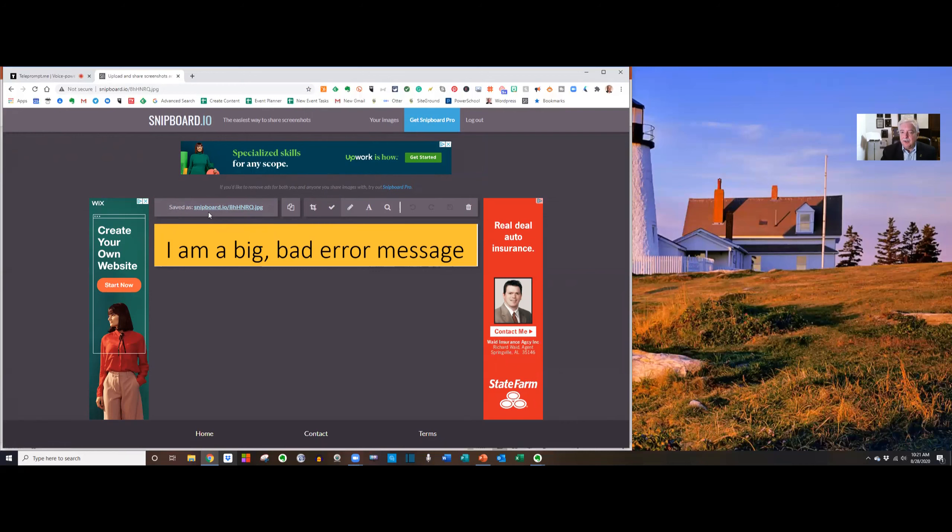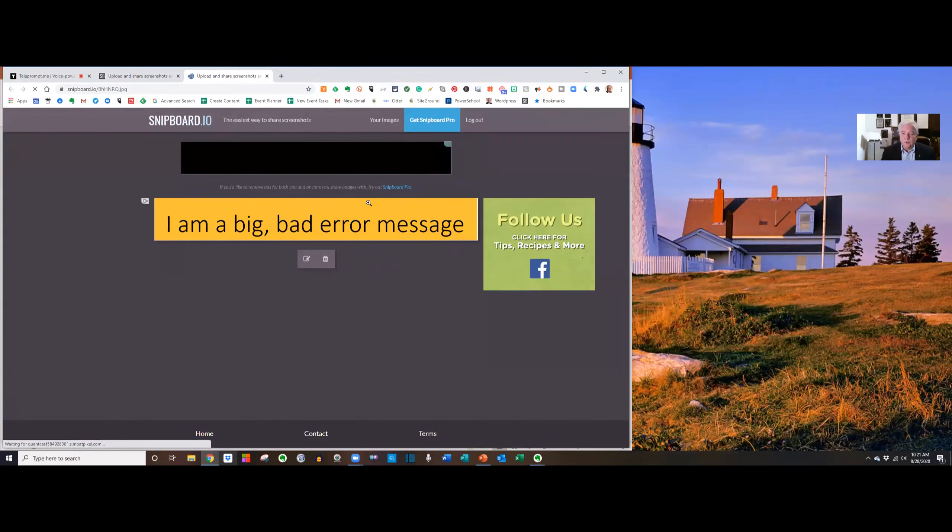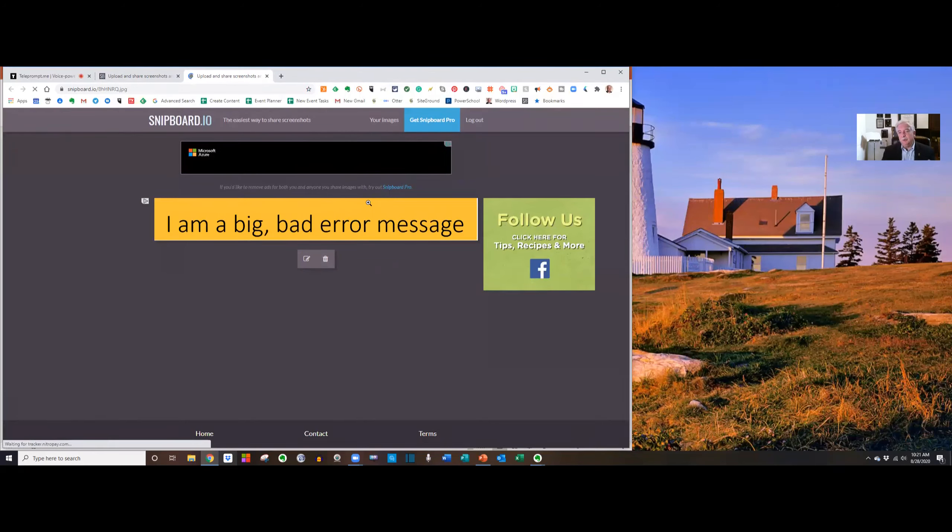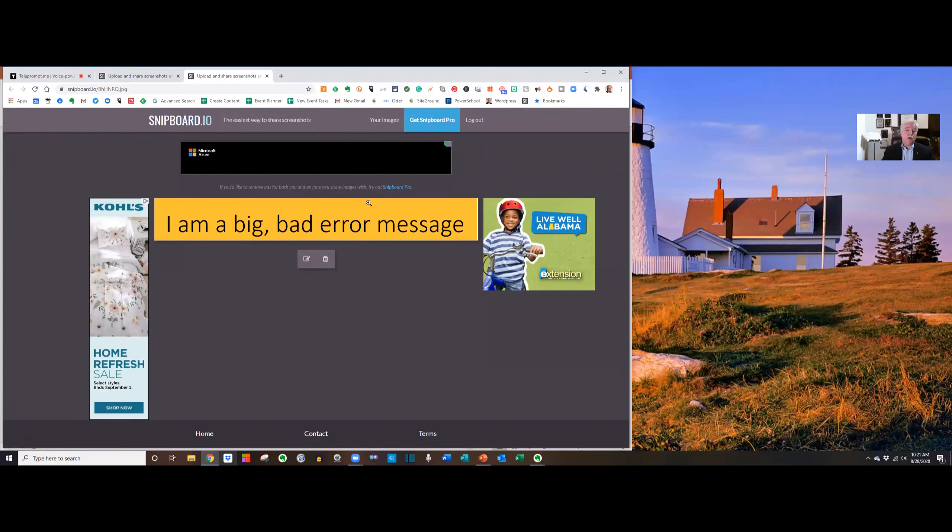It's pasted the image, but even more importantly, it's given me a URL. I can copy that URL, send it to someone else, and when they click that URL, it's going to show them that message.